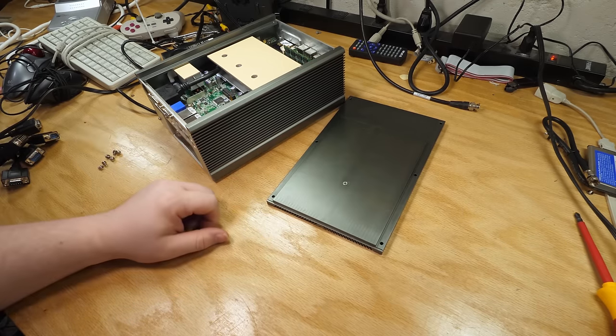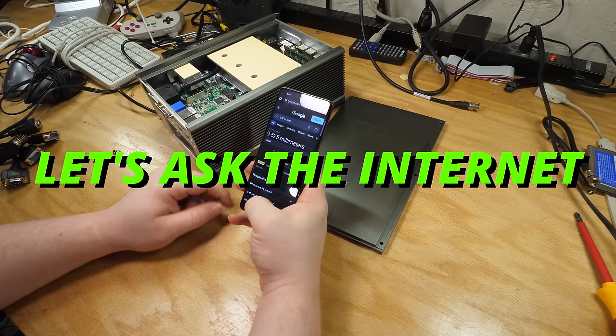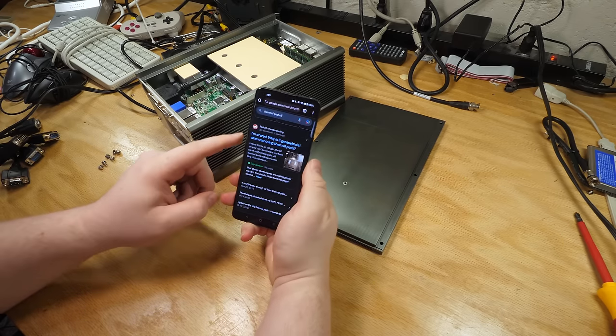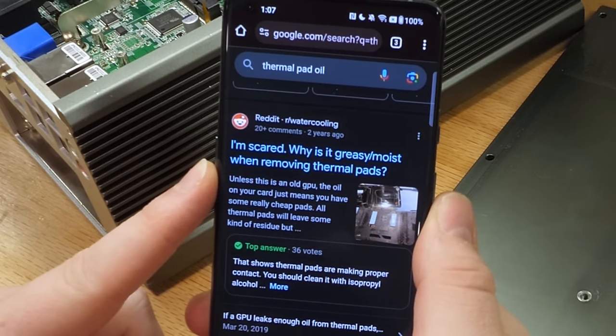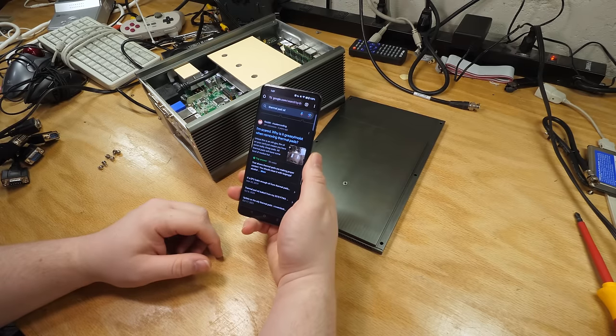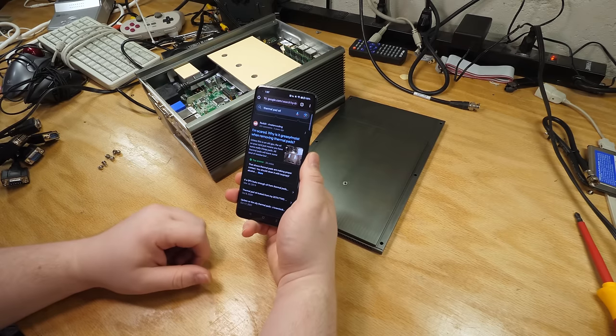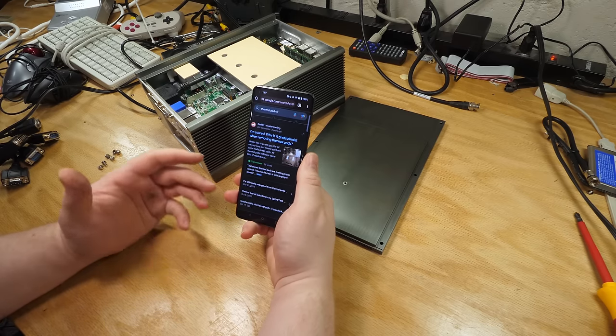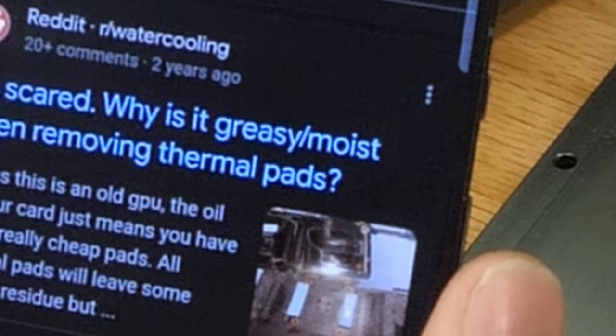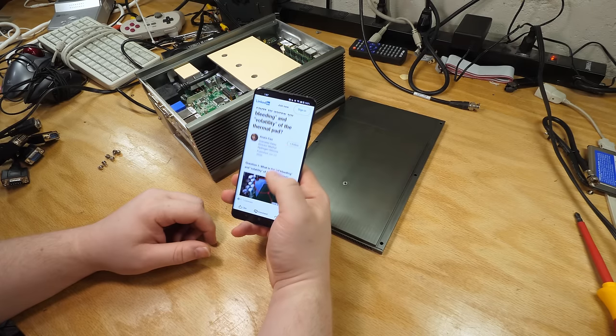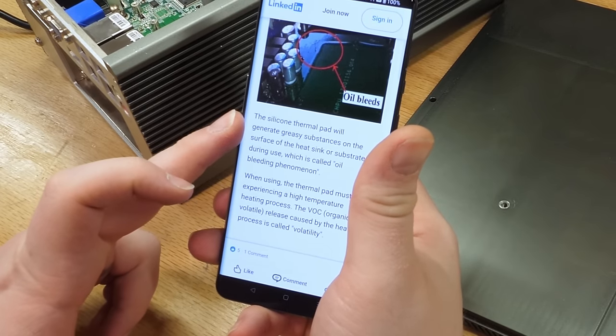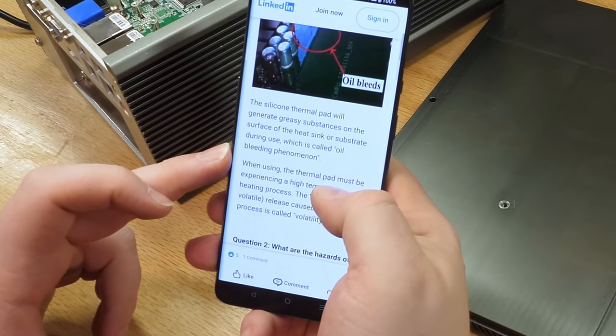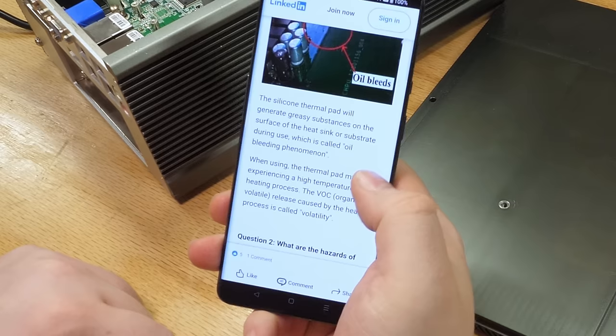When I Google this, the first result is, I'm scared. Why is it greasy/moist when removing thermal pads? I go to the thermal pad store. I ask if it's greasy/moist. She laughs at me. It's a good thermal pad, sir. I put one on my CPU. It's moist. Okay, here we go. This is an article on LinkedIn that says that the silicone thermal pad will generate greasy substances on the surface of the heat sink. This is called oil bleeding phenomenon.